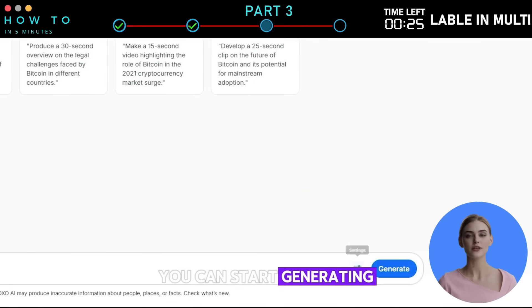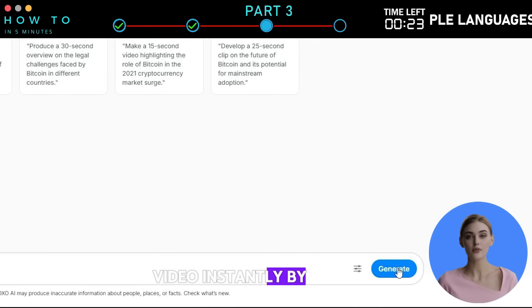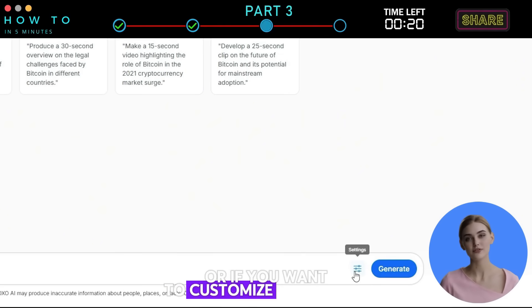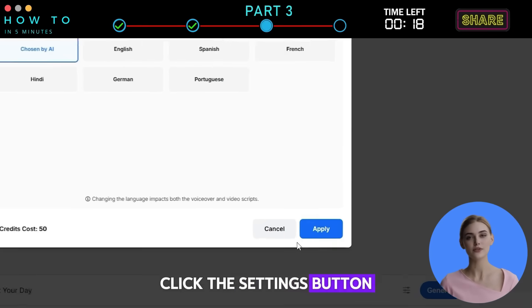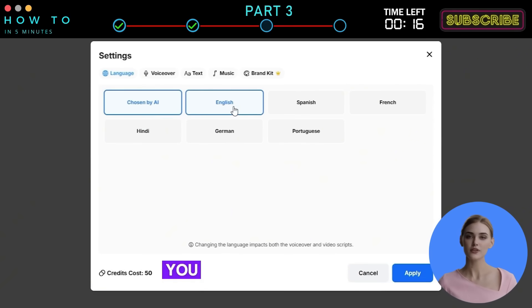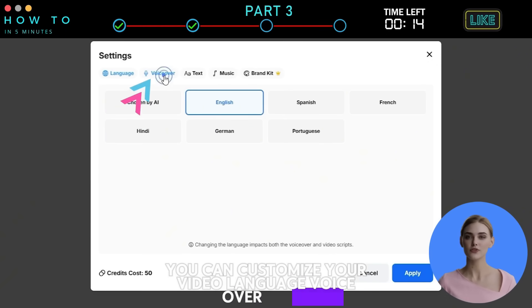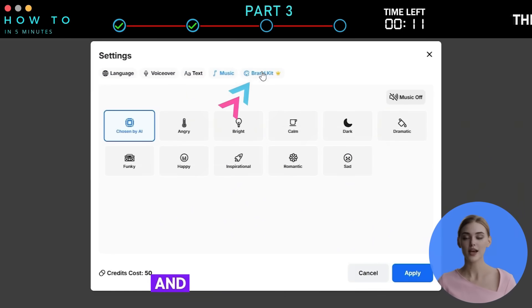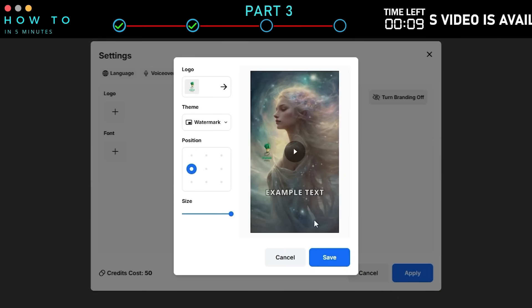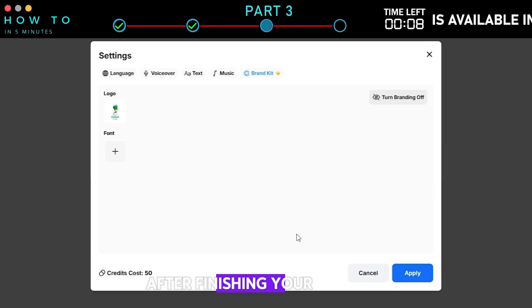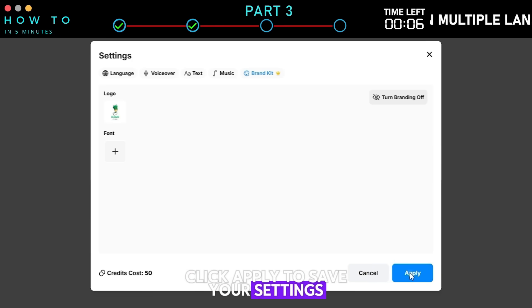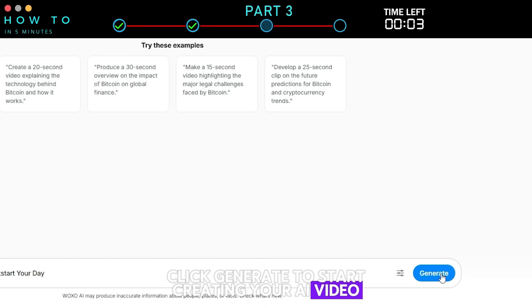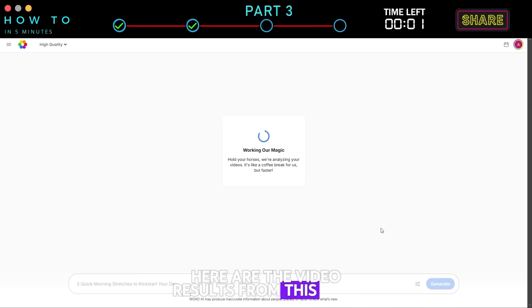You can start generating your AI video instantly by clicking the Generate button. Or, if you want to customize your video, click the Settings button. From the Settings window, you can customize your video language, voiceover style, caption style, background music theme, and upload your brand kit. After finishing your changes, click Apply to save your settings, then click Generate to start creating your AI video.